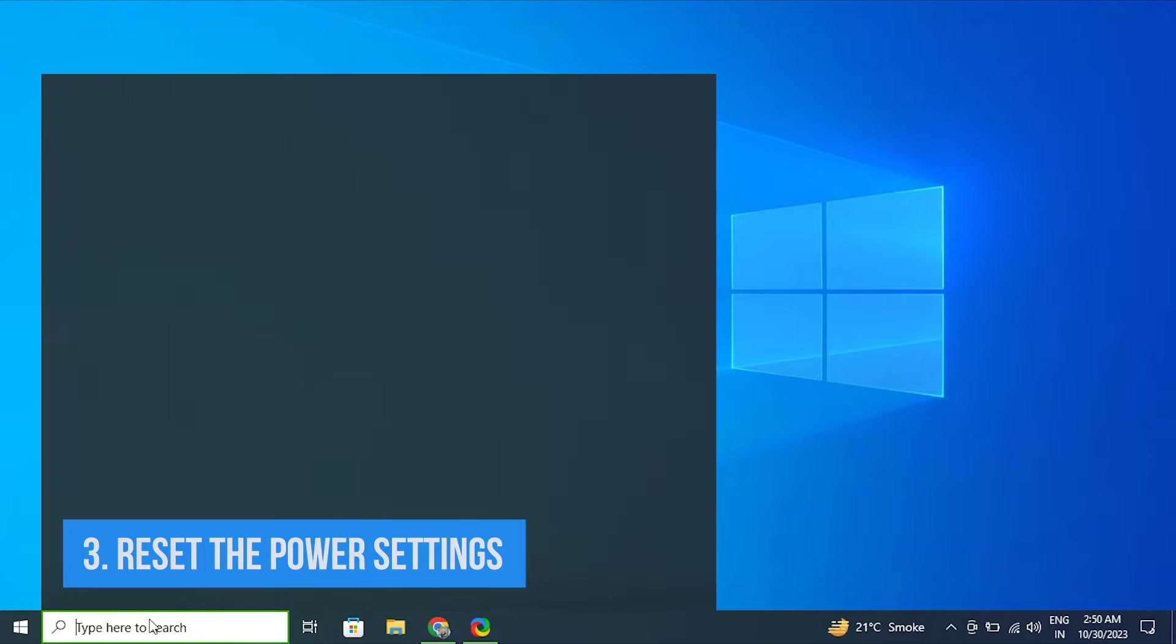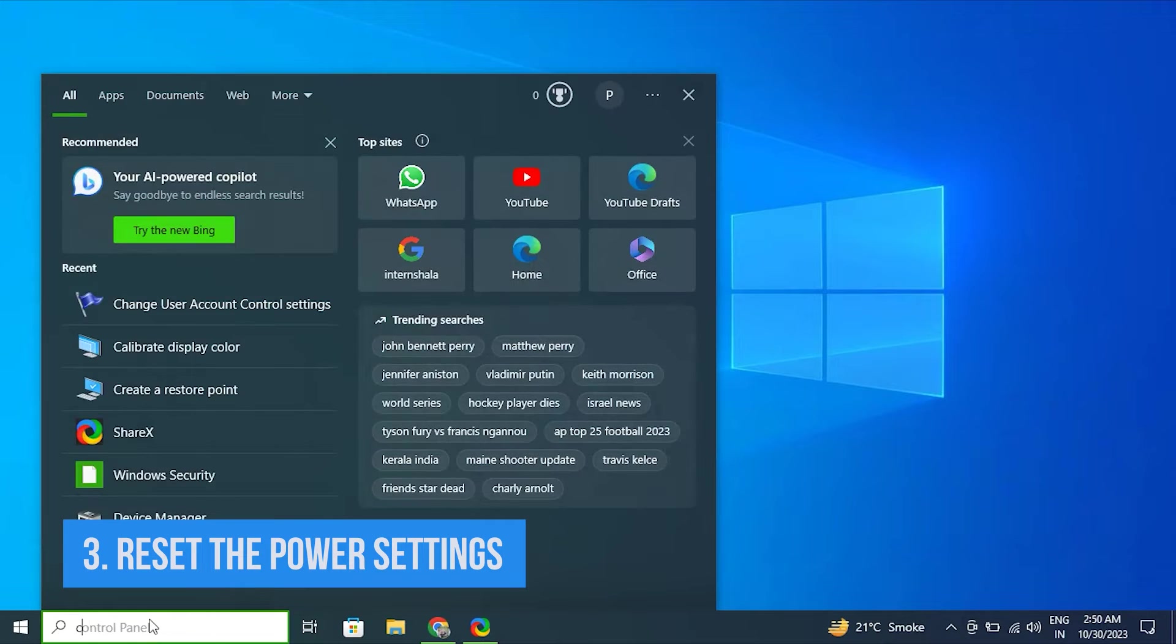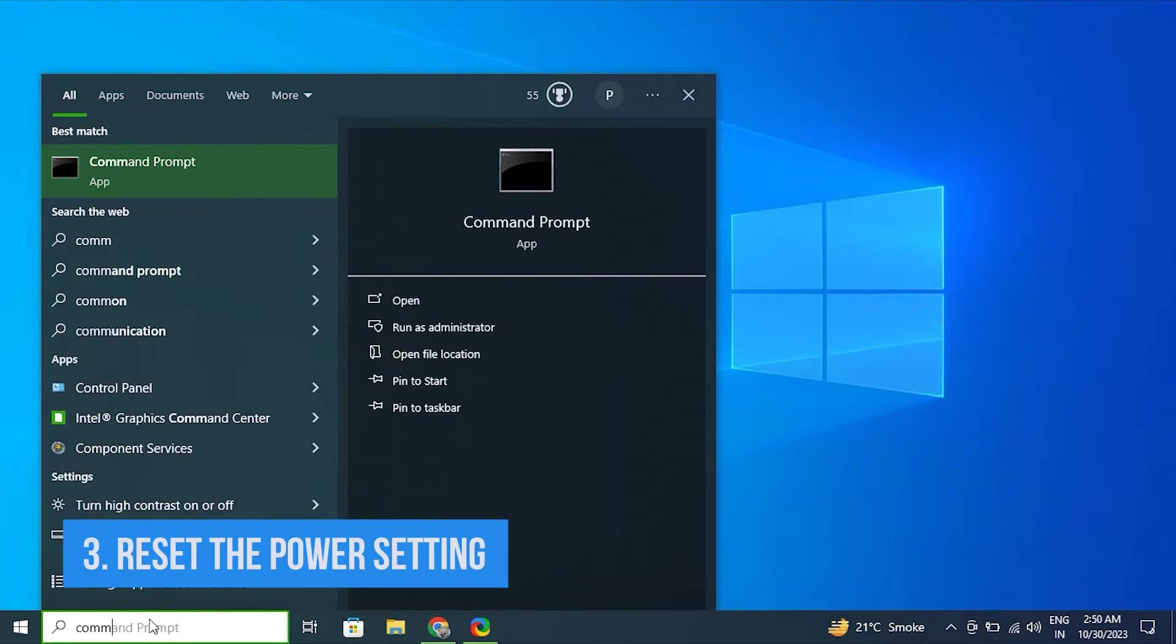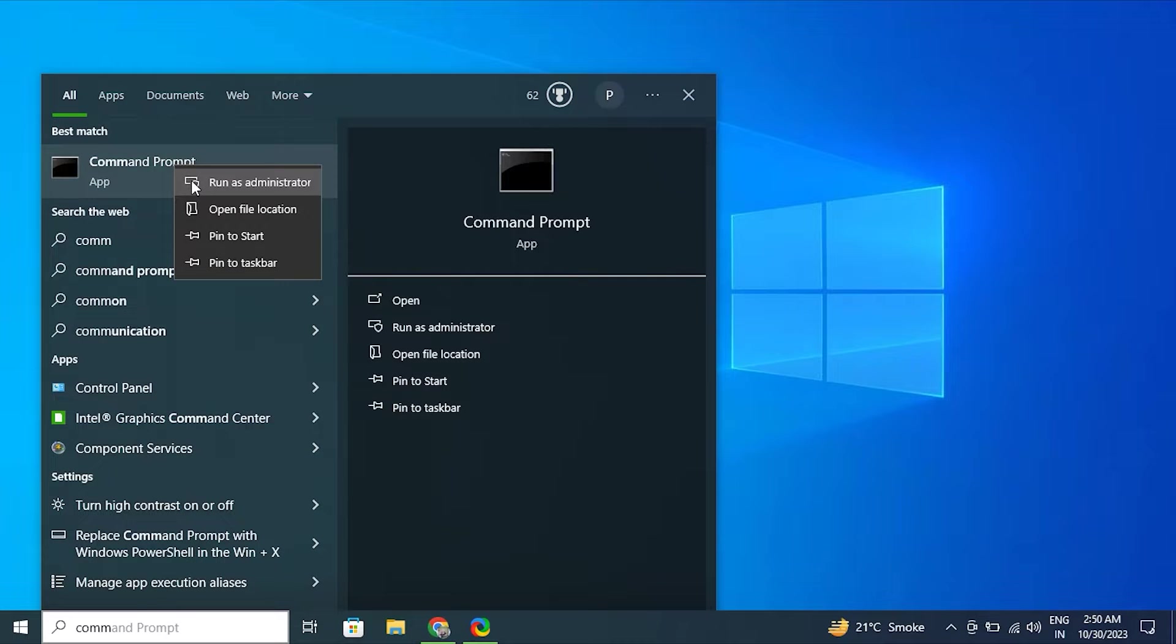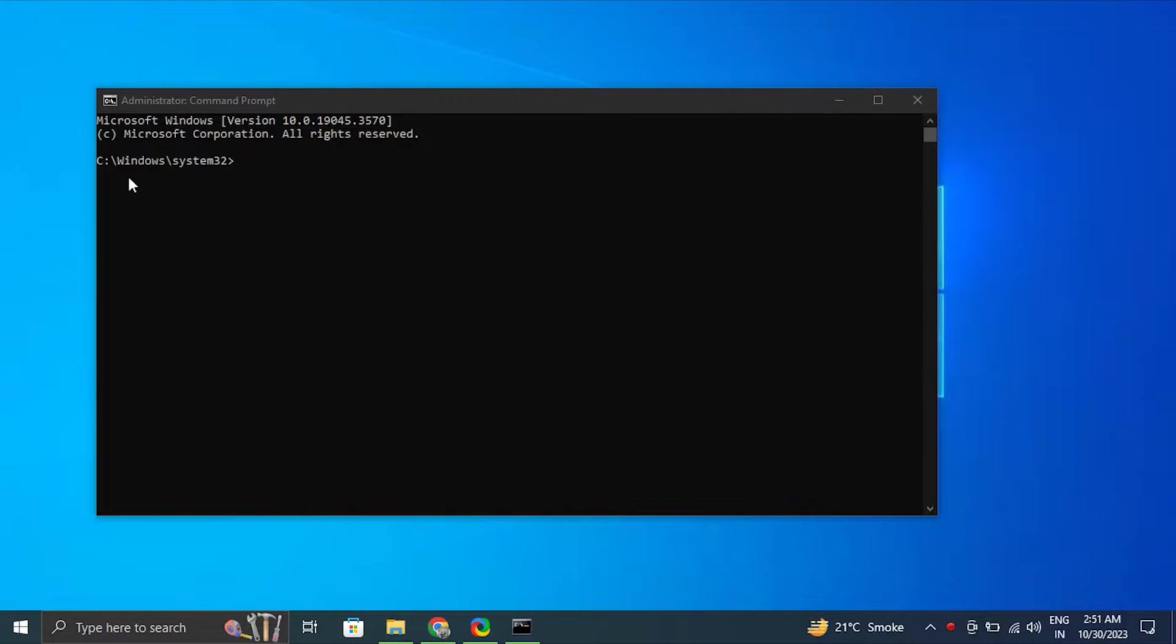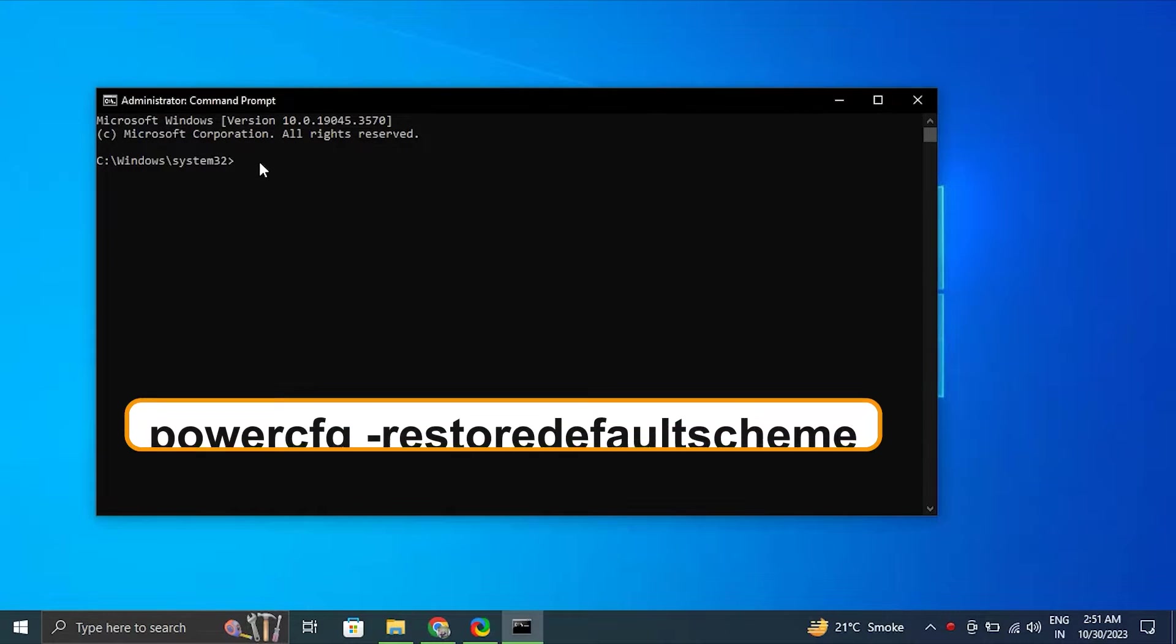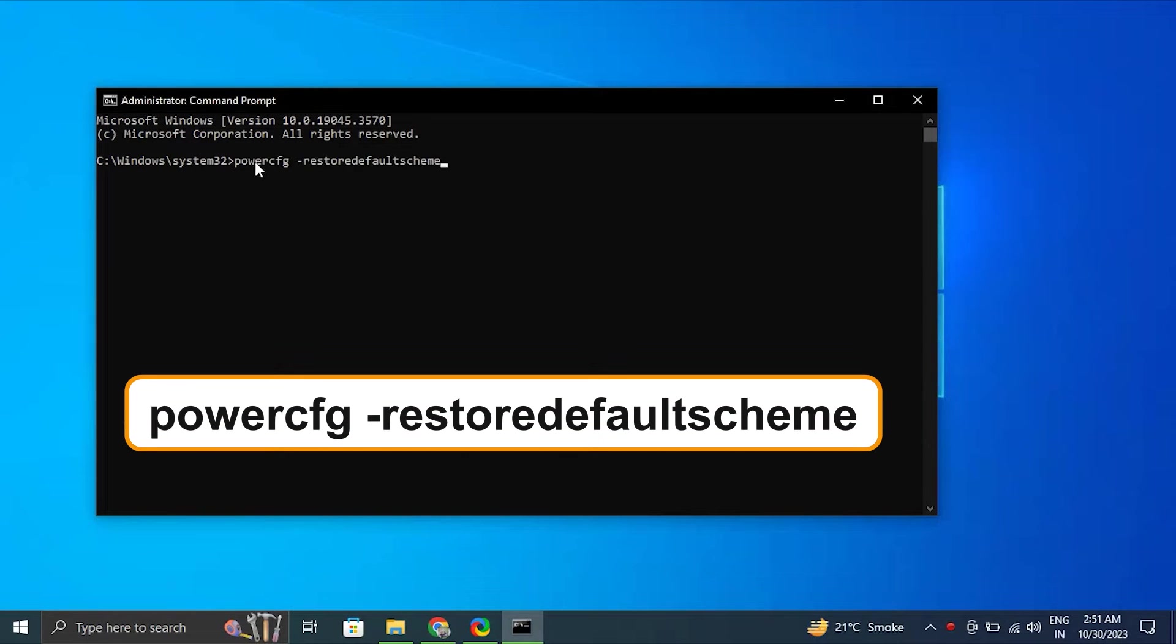Number three: Reset the power settings. For this, type command prompt, right click top result and select the run as administrator option. In the command prompt, enter the following command and press enter.